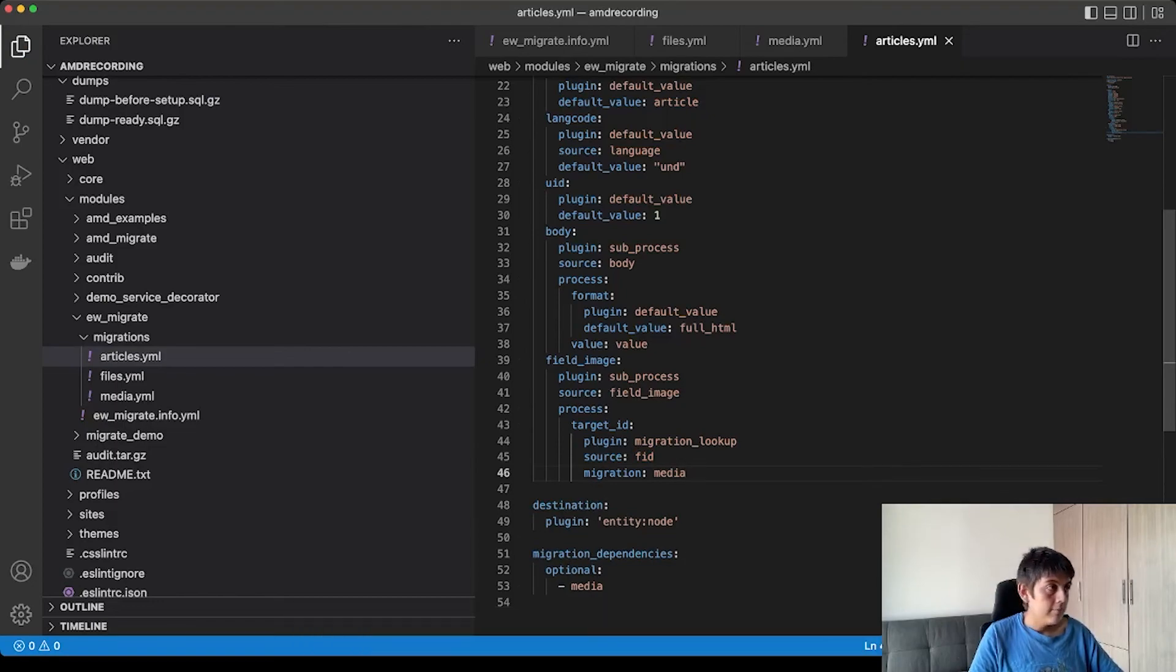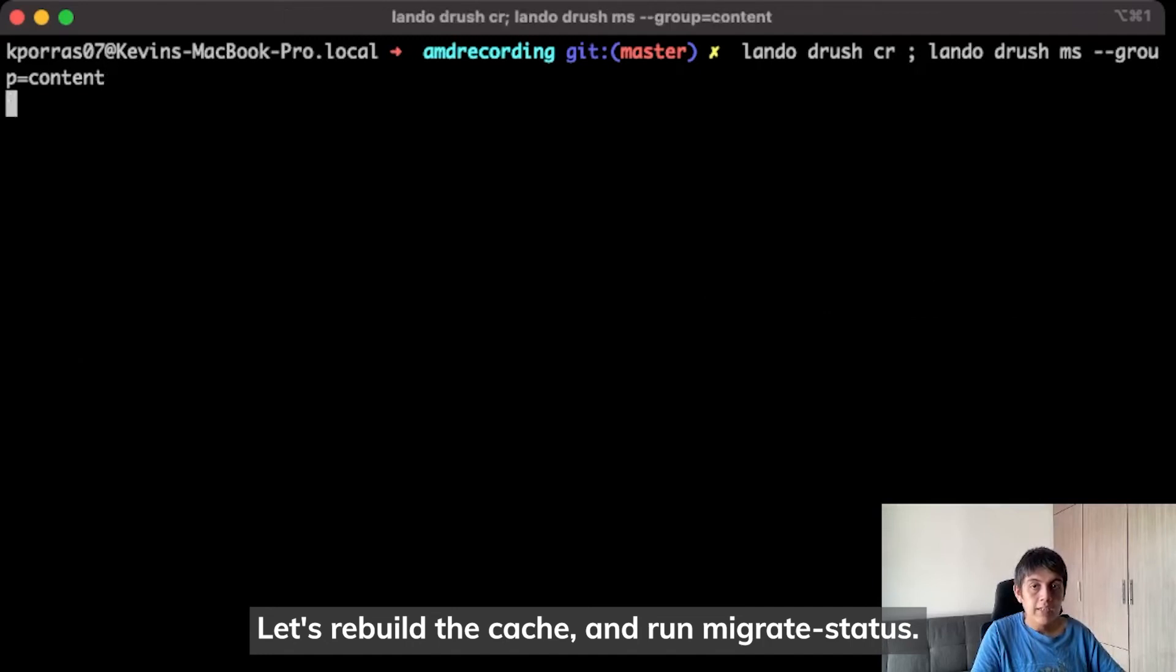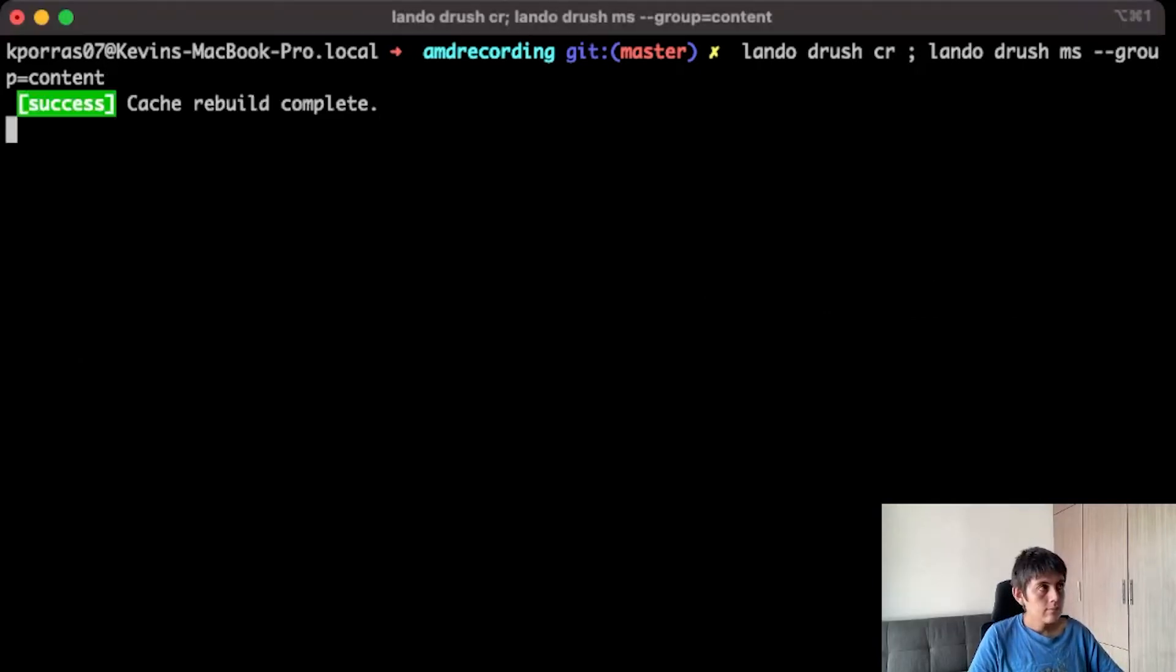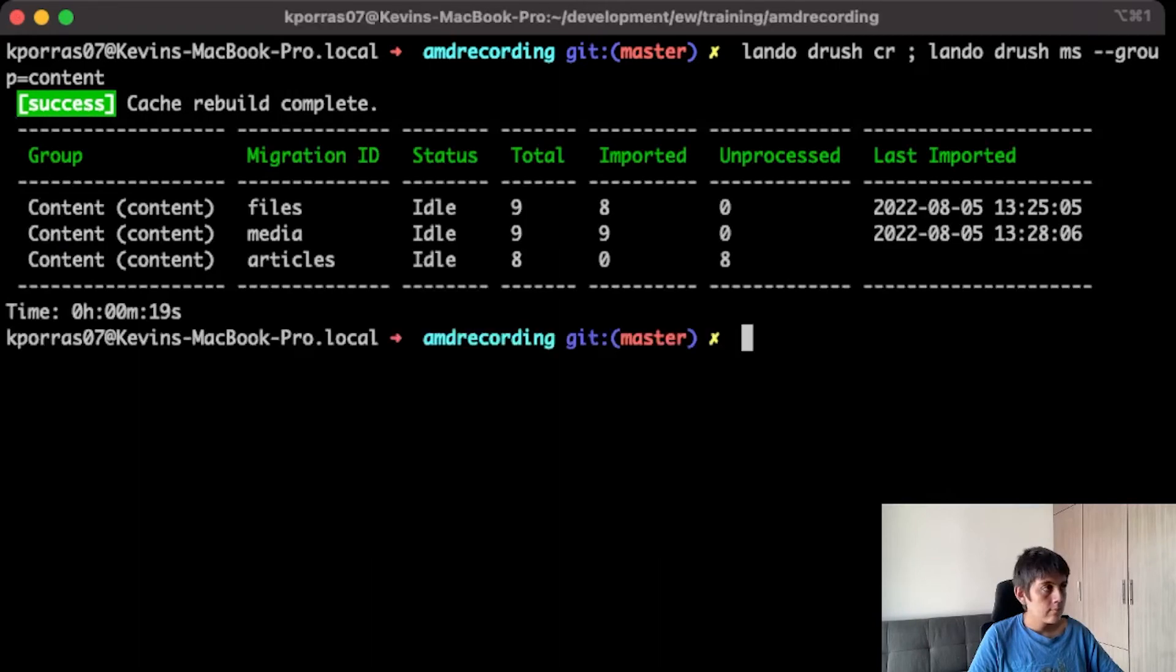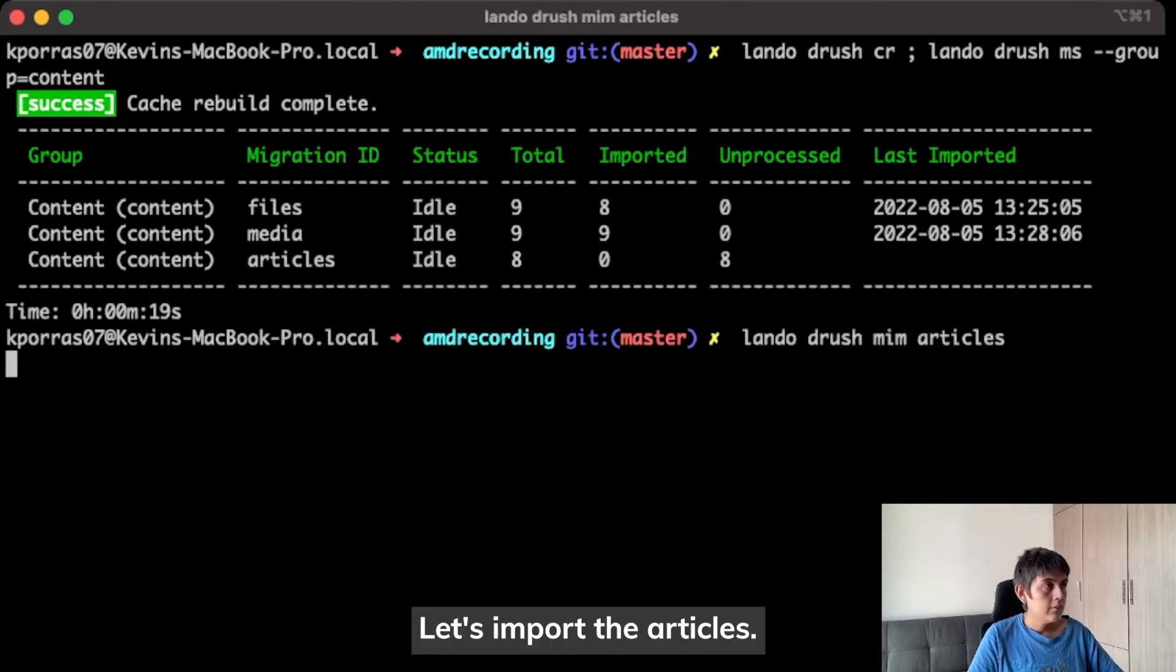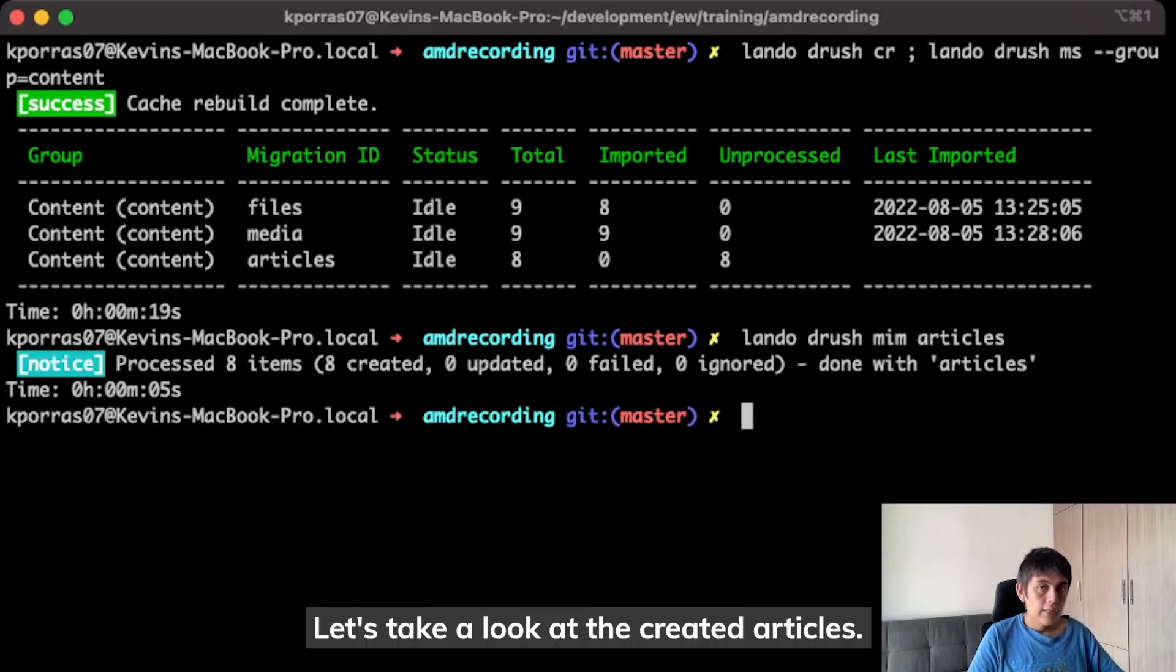Let's give it a try. Let's rebuild the cache and run migrate status. Let's import the articles. Let's take a look at the created articles.